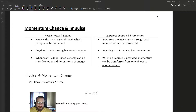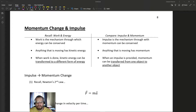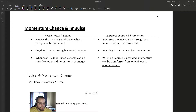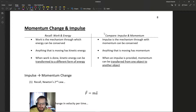Welcome back to our final video on momentum. Today the focus is on momentum change and impulse, which are kind of synonymous. Impulse is the physics term for change in momentum, and that's how we will define it. The first thing we're going to do is derive a definition for this change in momentum and relate it back to Newton's laws. Impulse is the mechanism through which momentum can be conserved.